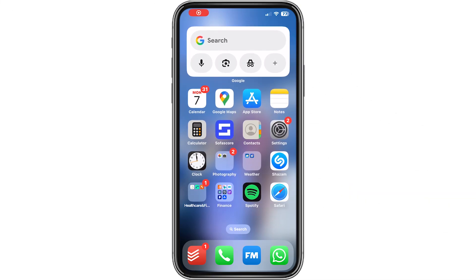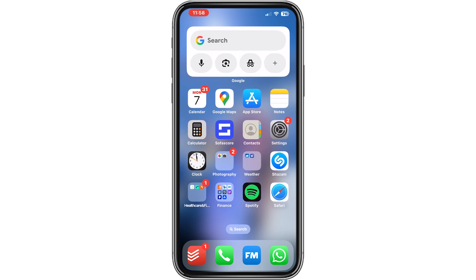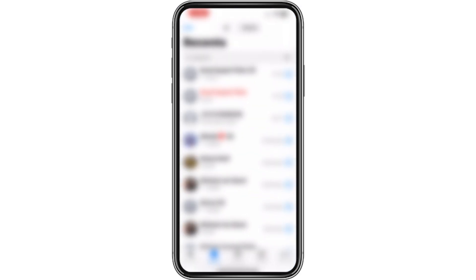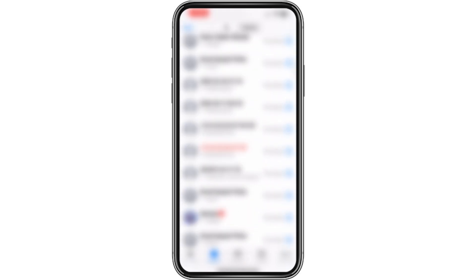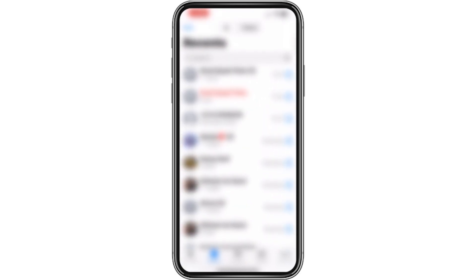Hey, welcome to this video where we'll help you stop messenger calls showing on the call lock screen in iPhone. If you go to your call lock screen, you can find calls from Messenger or calls from any app that you're using, and we want to stop this.